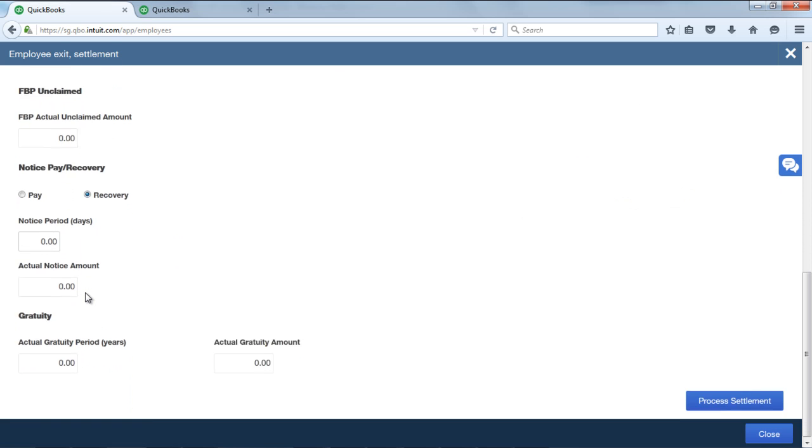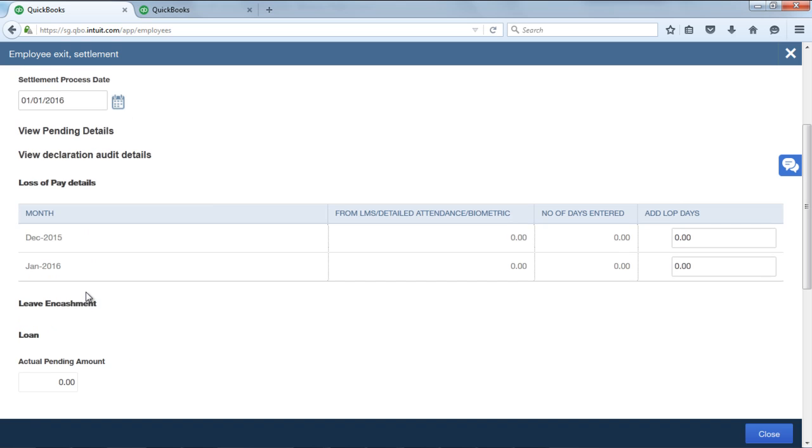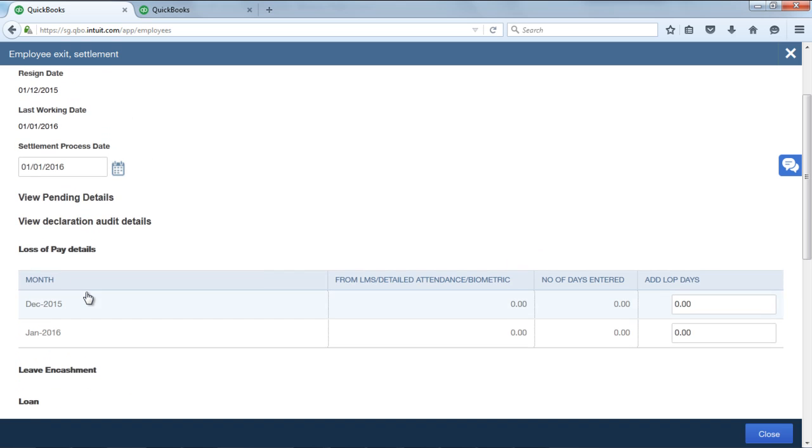You can update the LOP days here if there is any LOP to be captured along with the FFS. LOP days will be fetched automatically if there are leaves applied in LMS and biometric in this field, and it can also be entered manually over here.